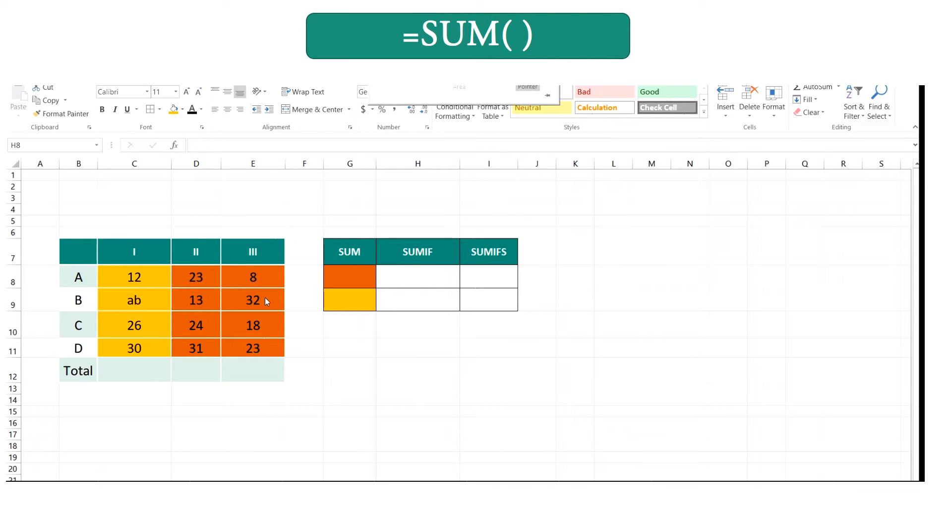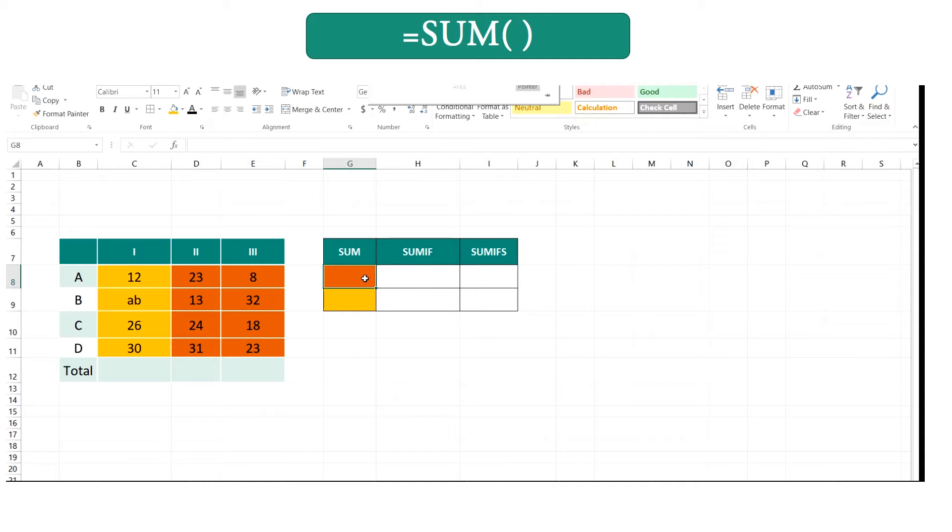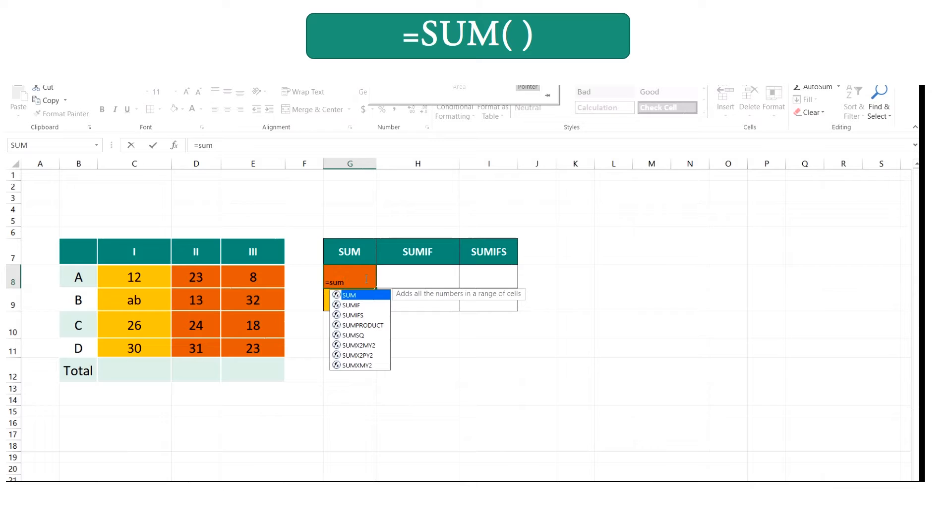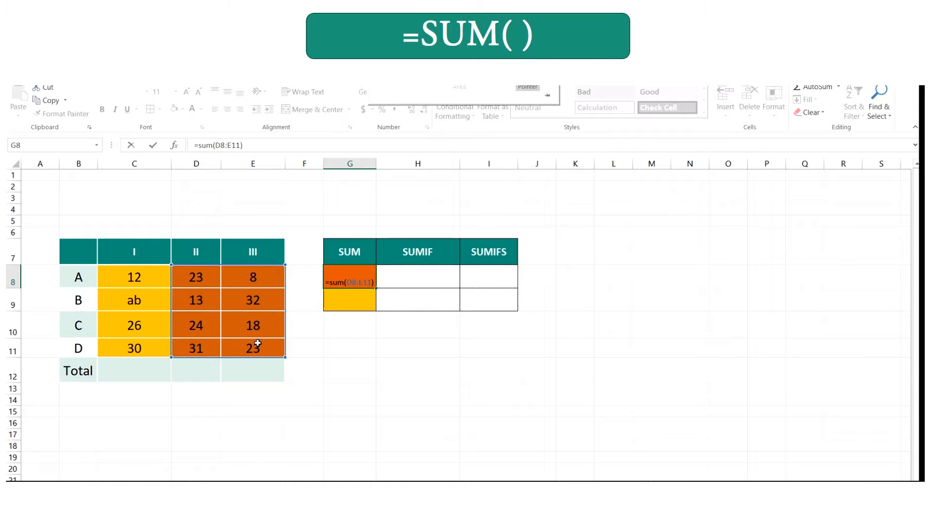Here you can get the total value of the numbers in this brown color range that you select. Type equal SUM, open brackets, and enter your range like this, and close the brackets and enter.